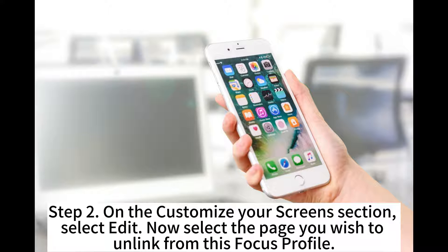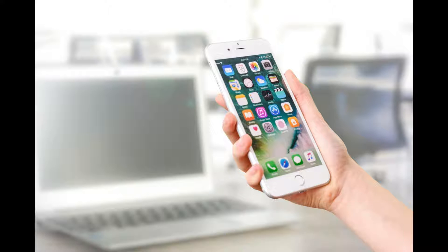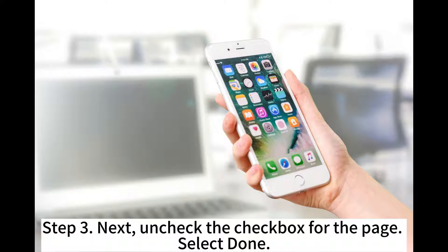Step 2: On the Customize Your Screen section, select Edit. Now select the page you wish to unlink from this Focus Profile. Step 3: Uncheck the checkbox for the page, then select Done.